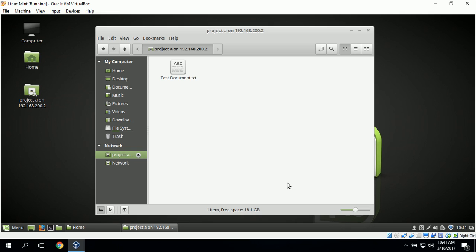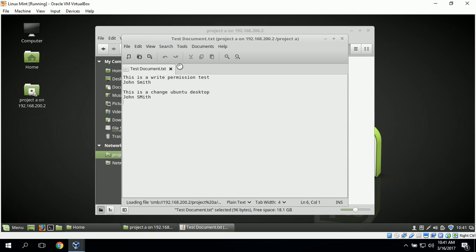John Smith should have read and write permissions. To test the read permission we can open up the test document and it does open up, so John Smith has read access. Next we can make a change to this document to test the write access.